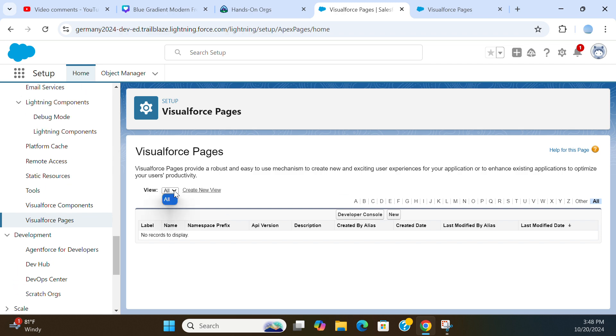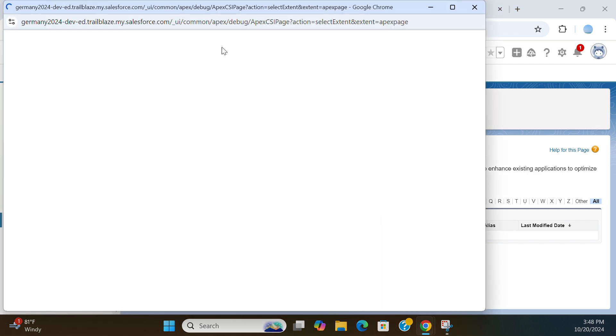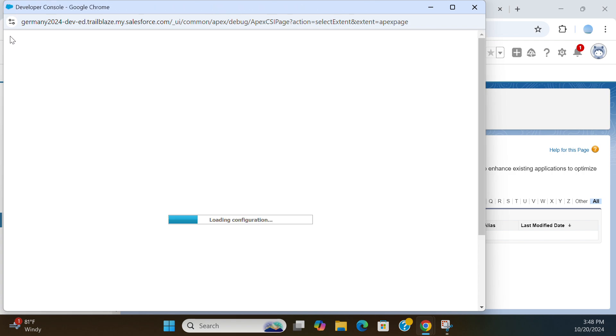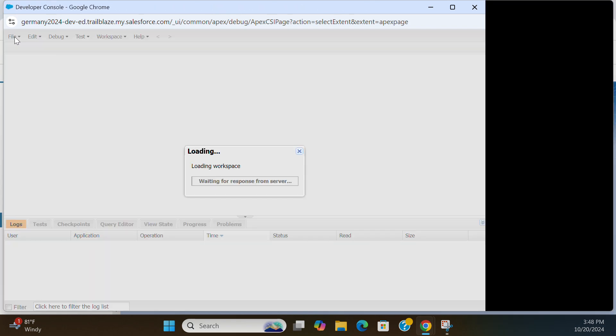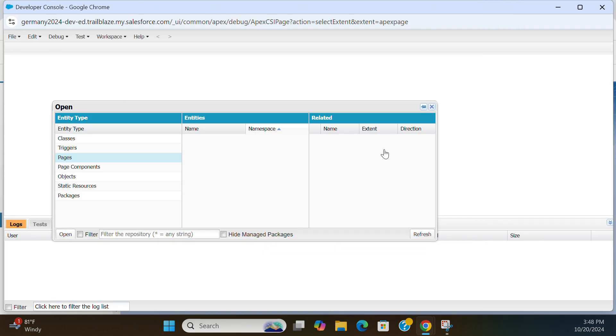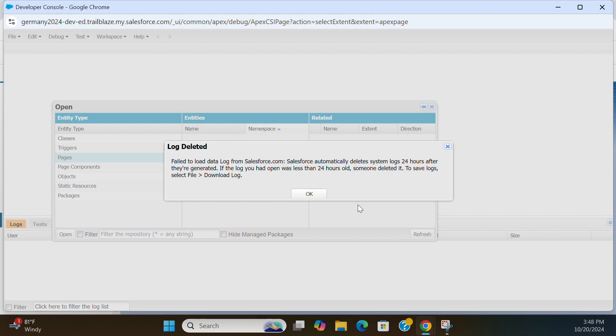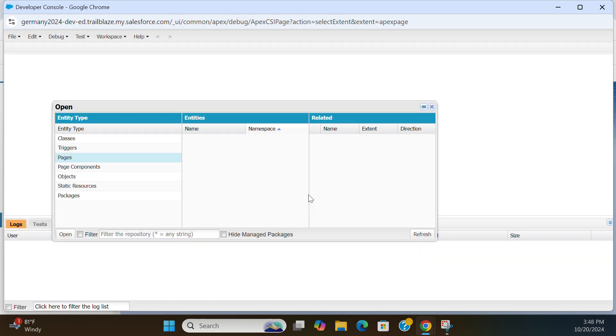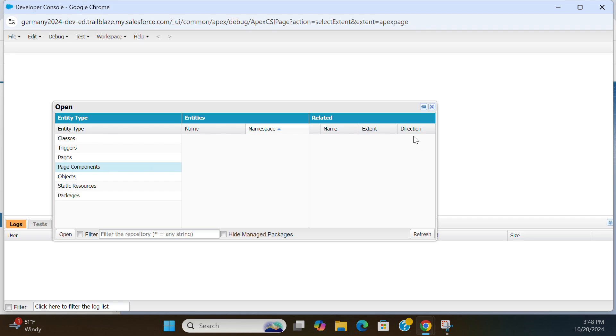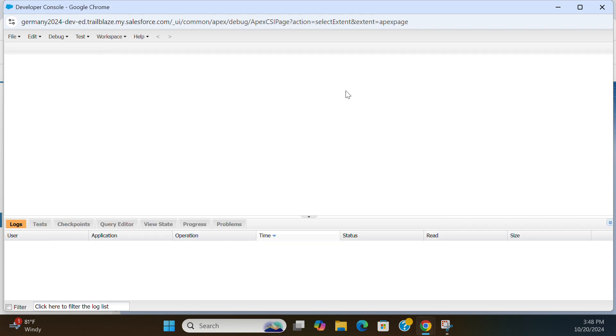You can see the existing Visualforce Pages. I have none here. You can create Visualforce Pages from Developer Console. I have nothing here. These are the page components, sections of the pages you can embed in the Visualforce Pages.